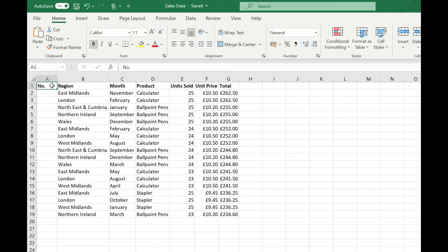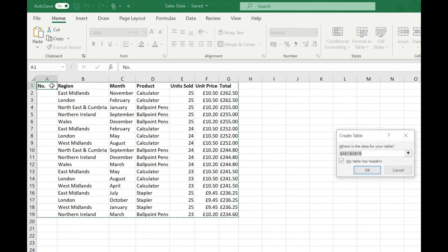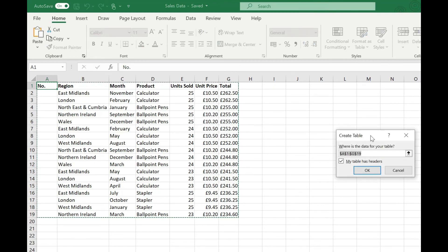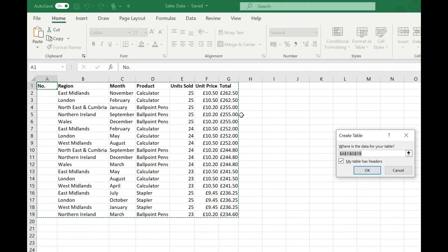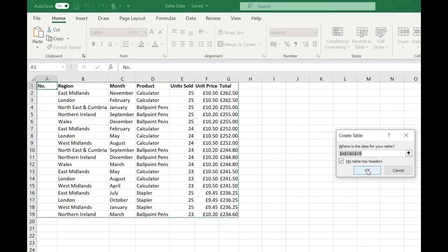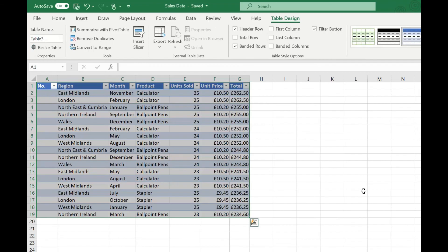To do this we can just click anywhere on our data and then press ctrl and t and we get this create table pop-up. So you'll see that's automatically selected the area that our data is in and that's outlined by this dashed line and it's also picked up on the fact that our table has headers so we can leave that box ticked. Click ok.